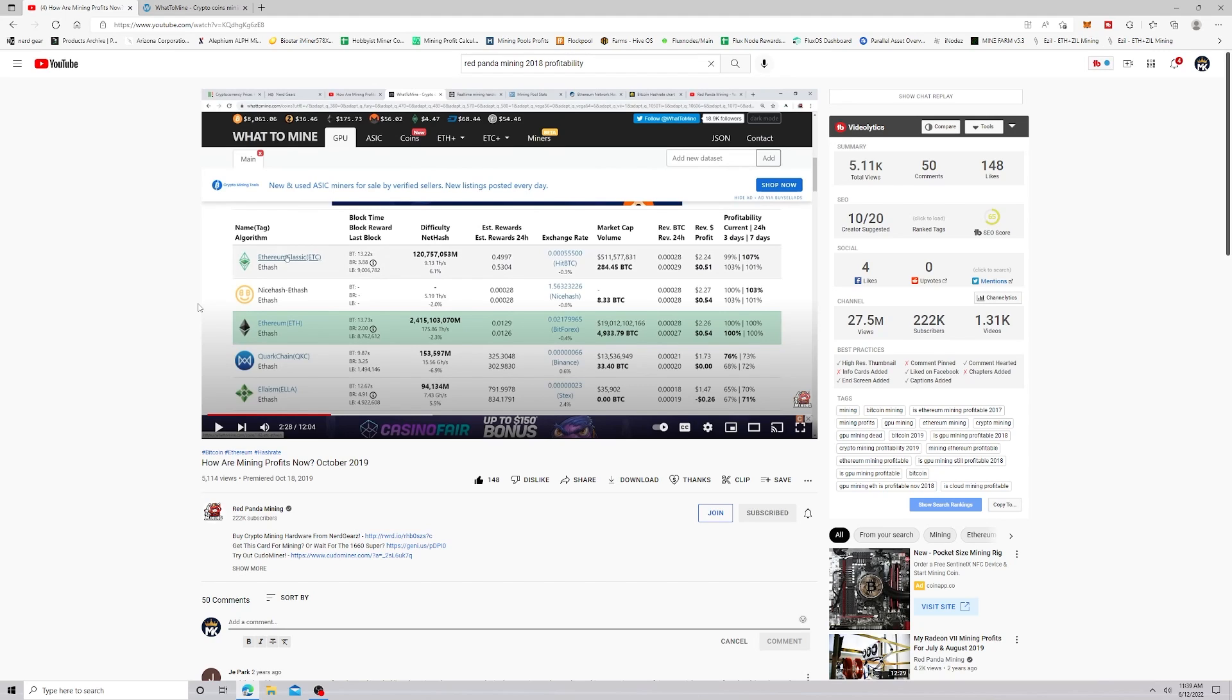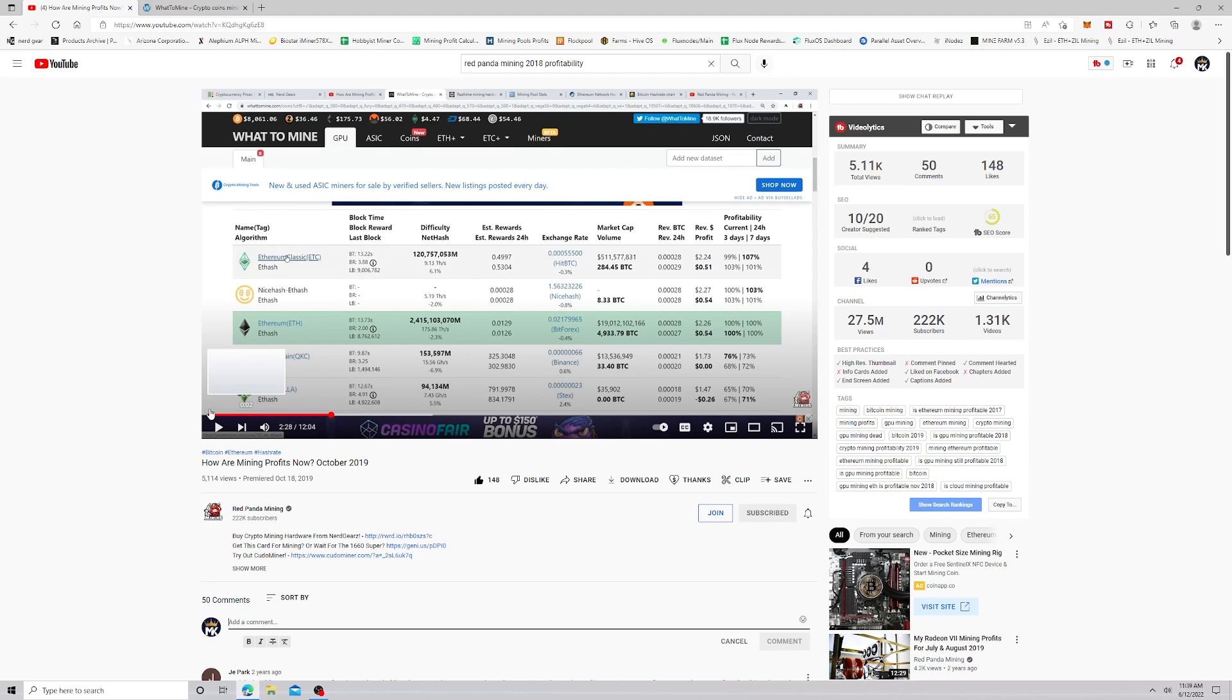We don't know how many ASICs are on Ethereum and how many at-home miners are just doing this as a passive income. Because probably when that happens, they'll probably just go away and turn off. Once again, this is not financial advice.